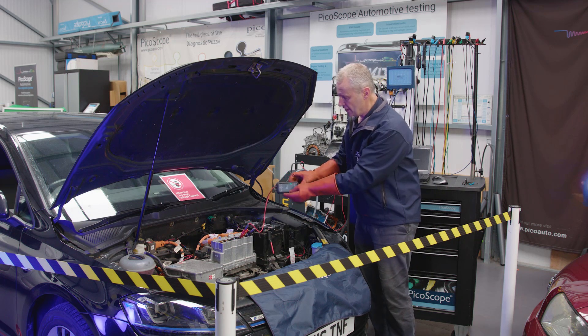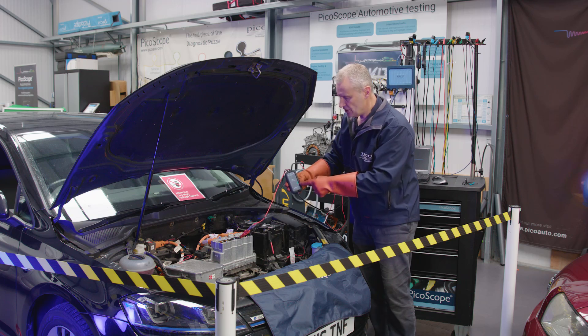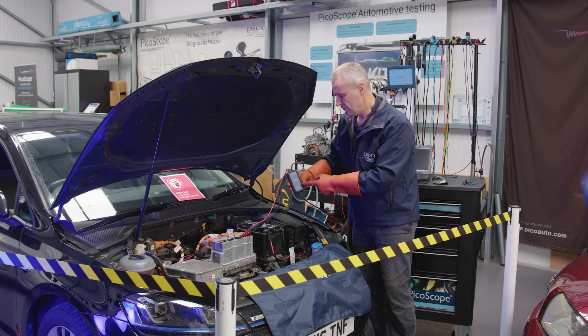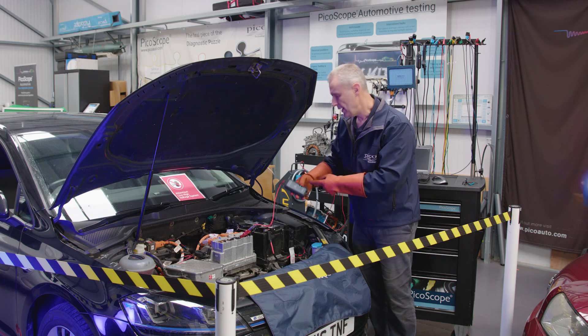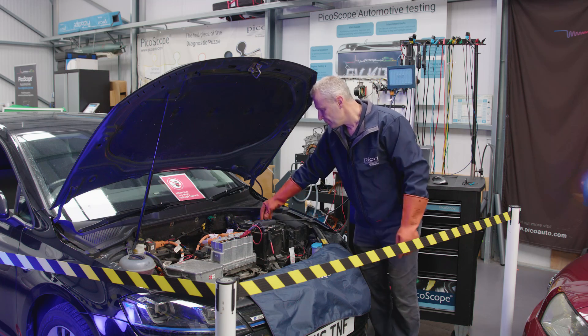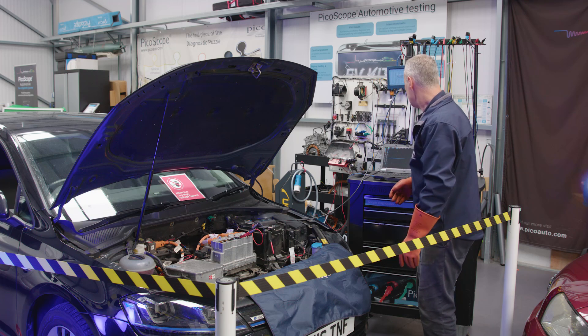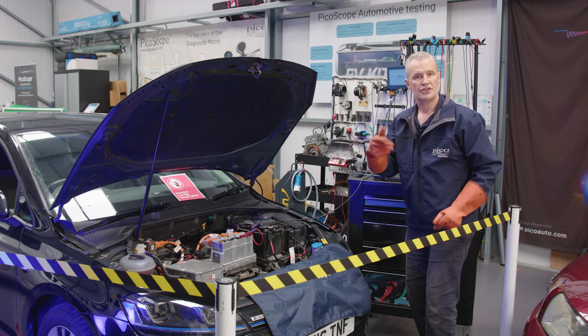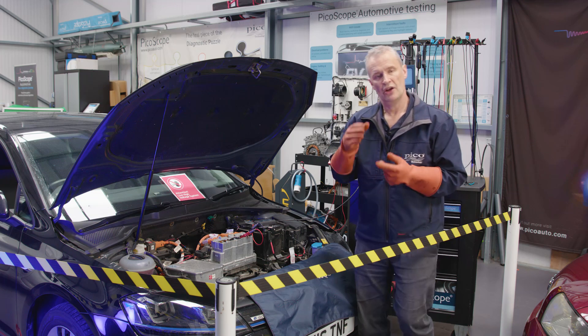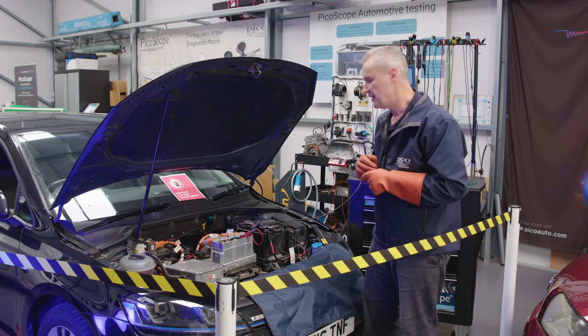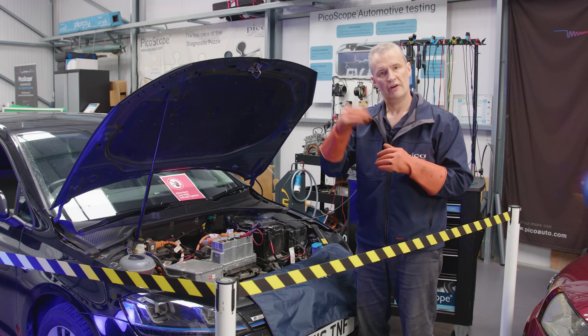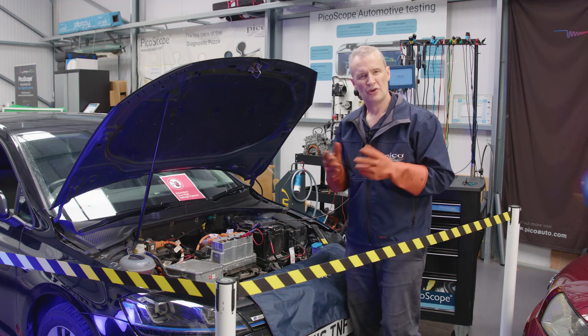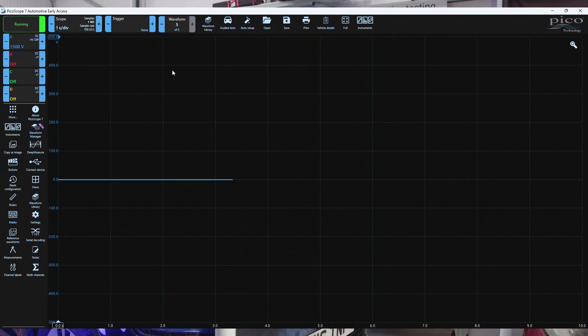Just to note that the green LED is illuminated on the front of the TA511, so we know the power is good. We're on the correct range. Now we can start the vehicle, turn it to ready mode, and watch the voltage transition from zero all the way up to approximately 350 volts. Let's see how we get on.